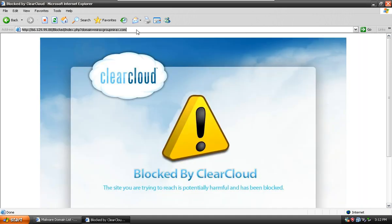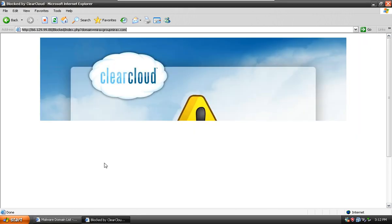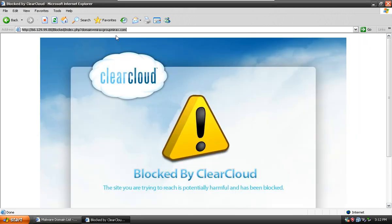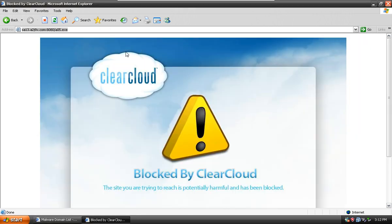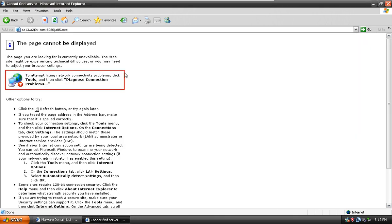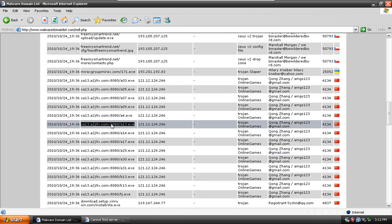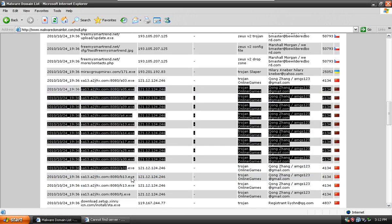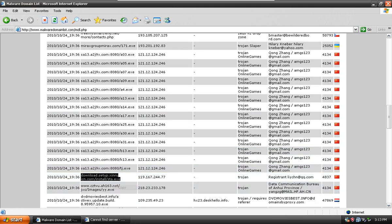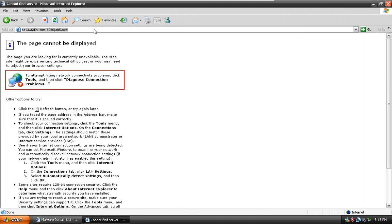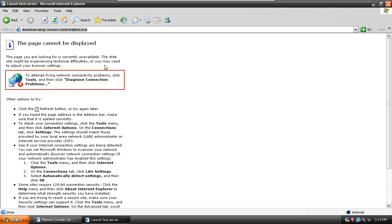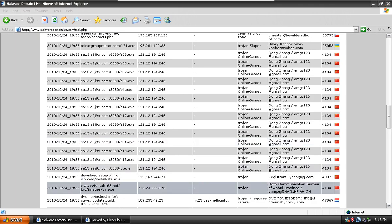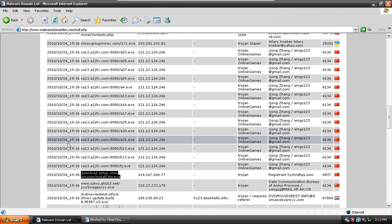And ClearCloud is made from Comodo software, the same company that makes Comodo Firewall. I'm still trying to get link number eight. All these are from the same domain, they're not going to exist. Link number eight was blocked by ClearCloud.